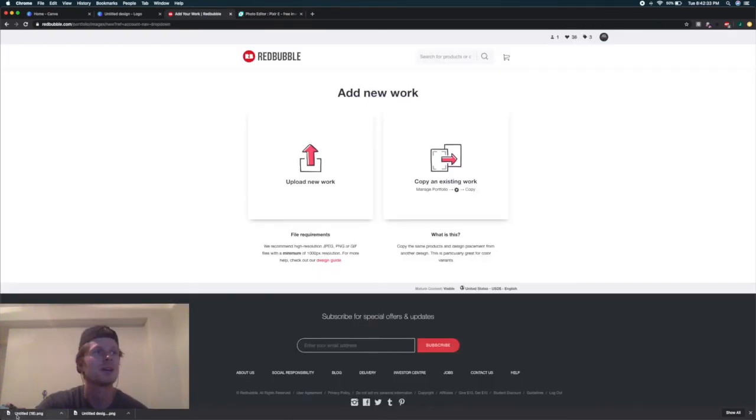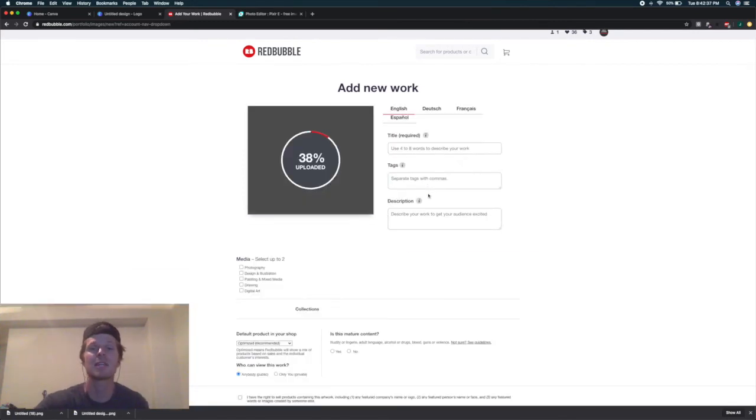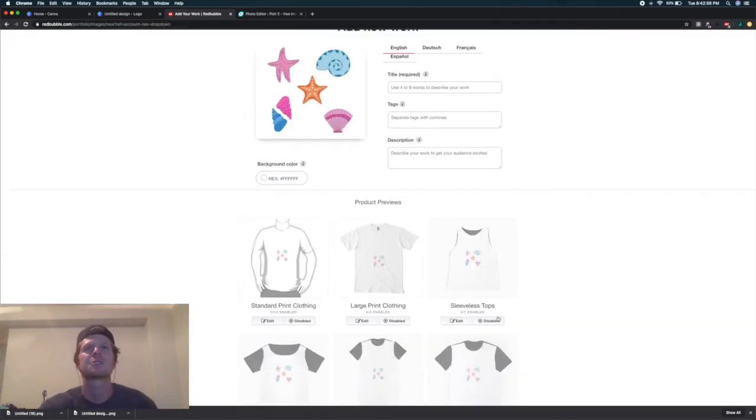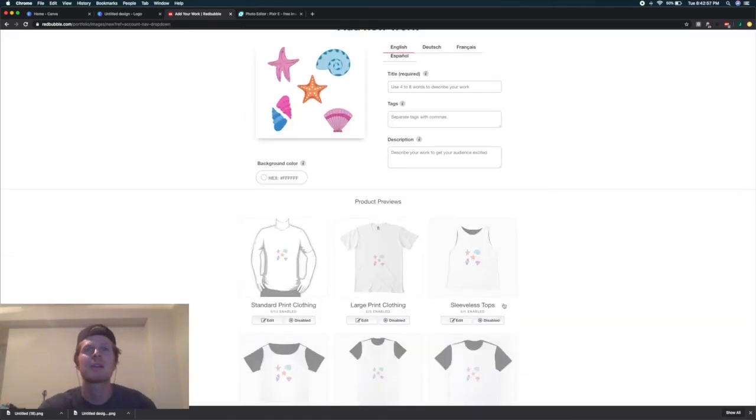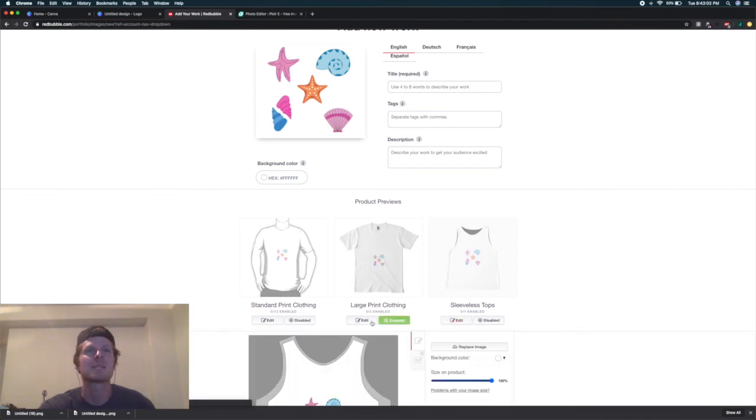Finally, come up to Redbubble and drag it up here, and we can see what it looks like on a sticker. It honestly doesn't look bad on some of the clothes, so you might as well enable them. The size is a little small because I didn't plan on putting this on clothes.